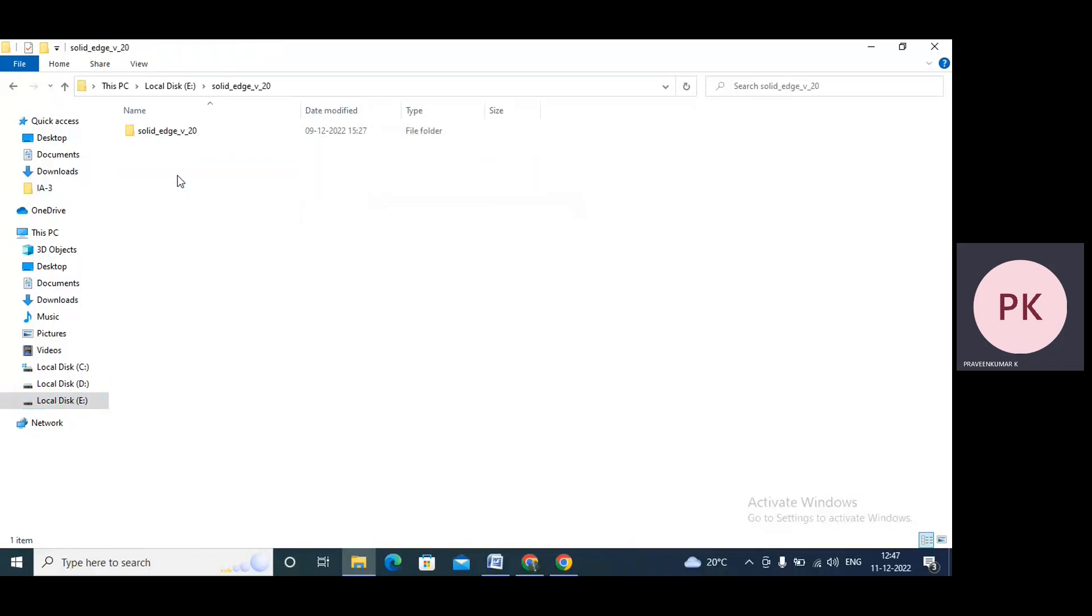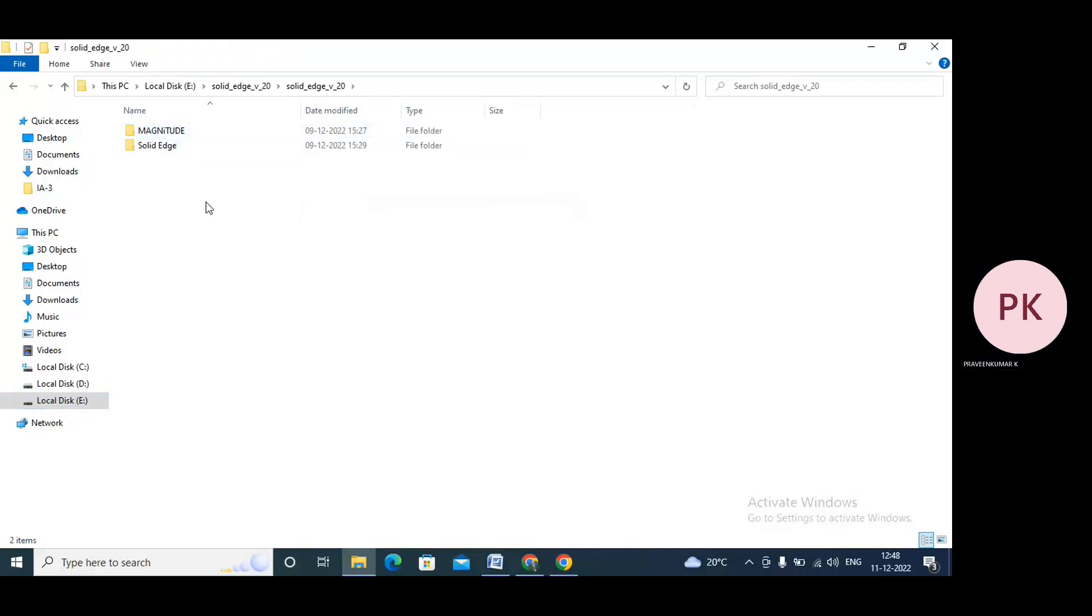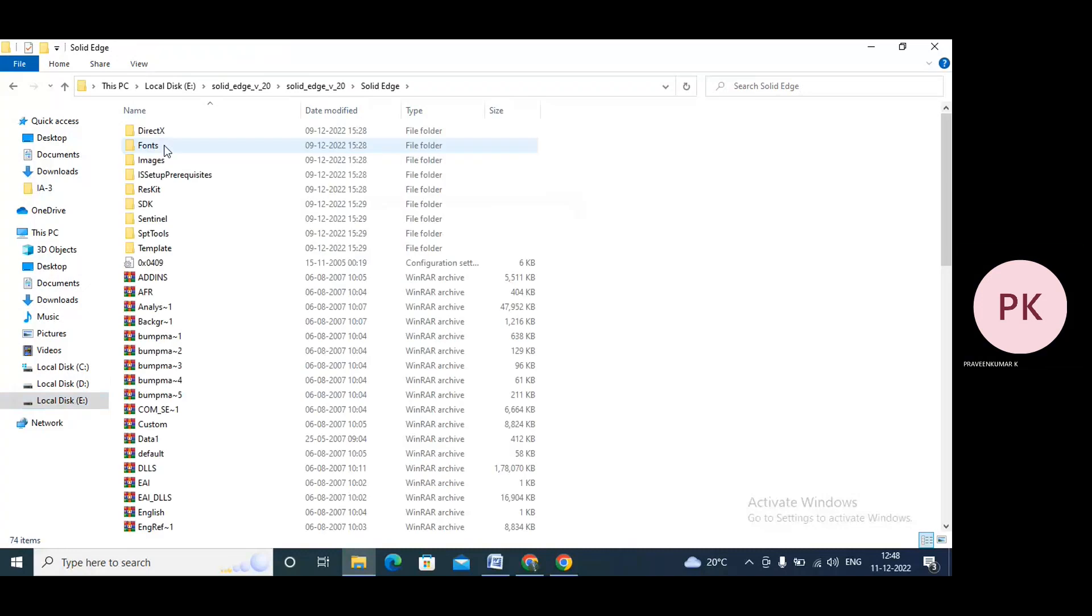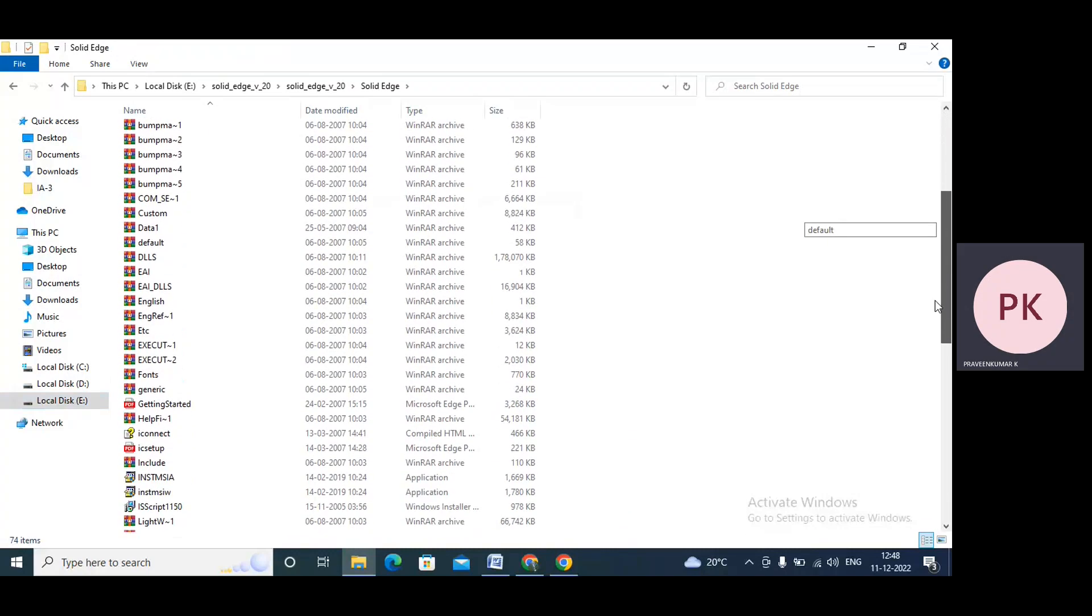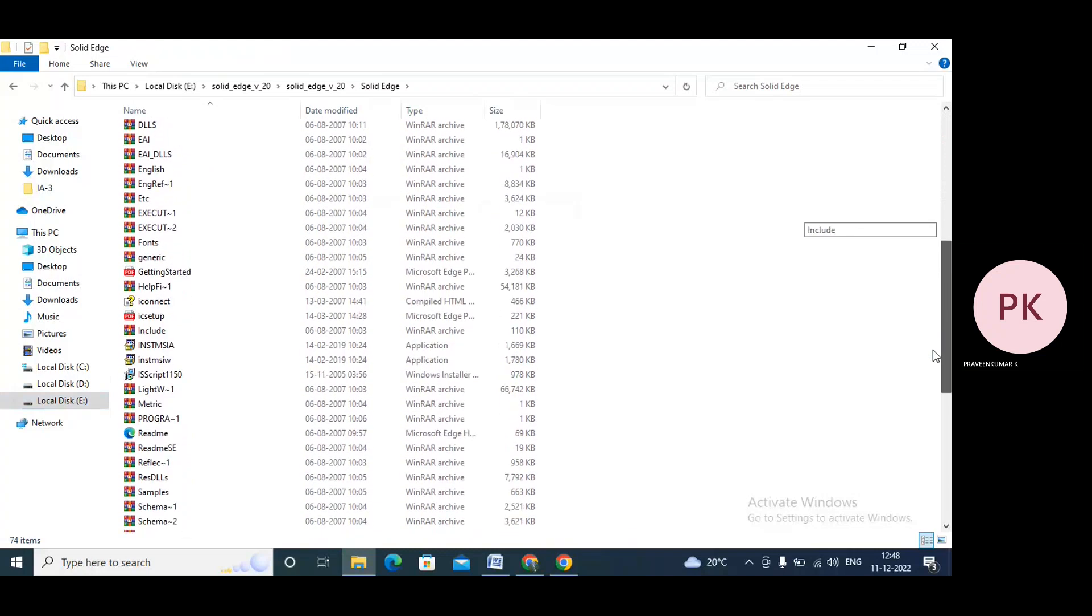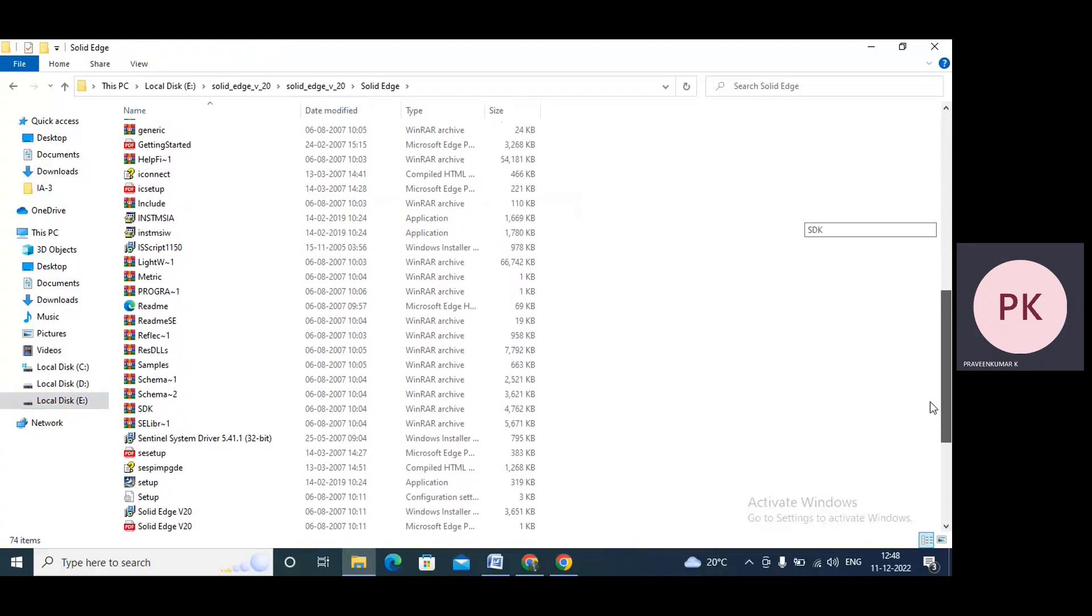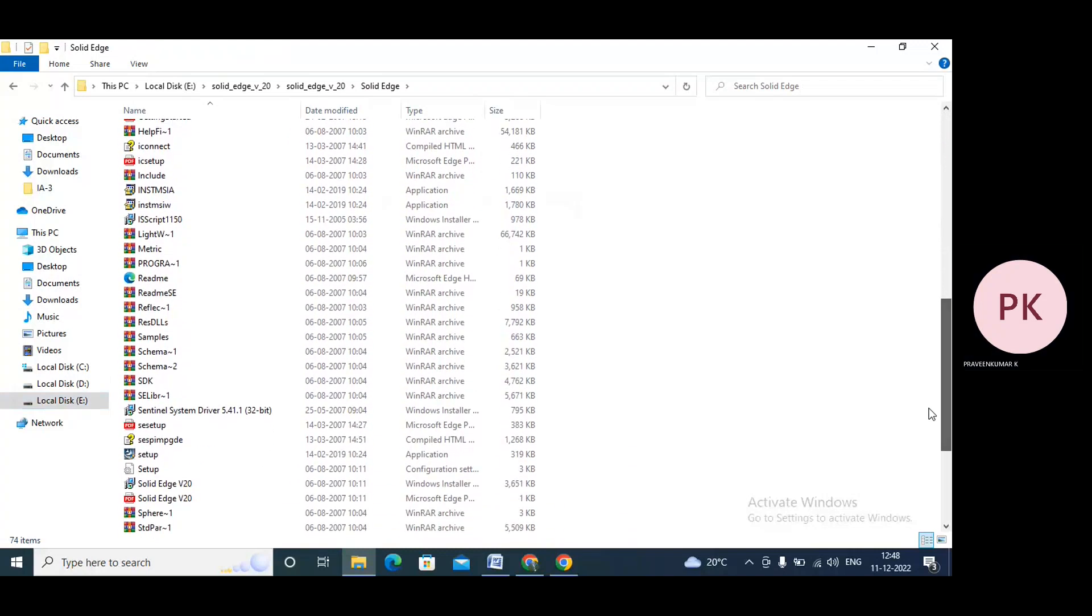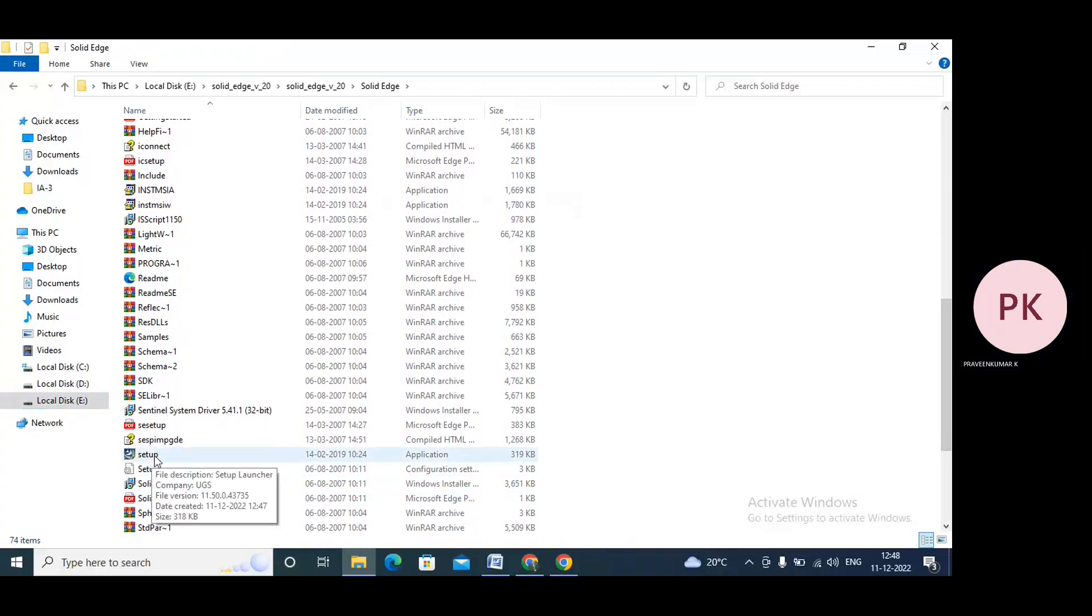Just double-click on the Solid Edge software. So now I'll go to Solid Edge. Now we have an installation icon. I'll go down. We have a setup icon. Just look here, this is my setup icon. Double-click on setup.